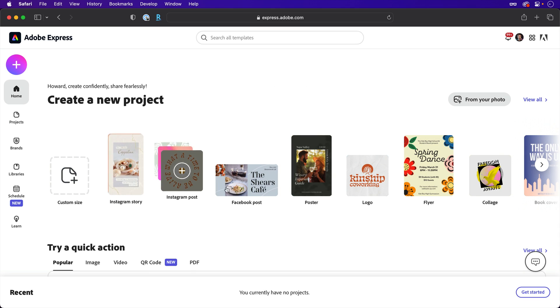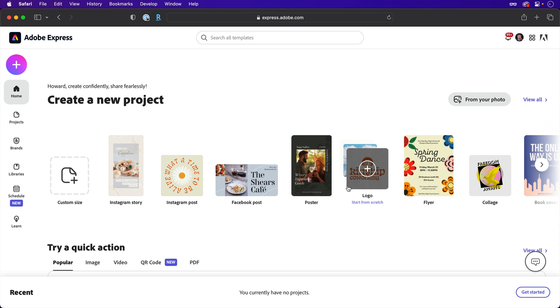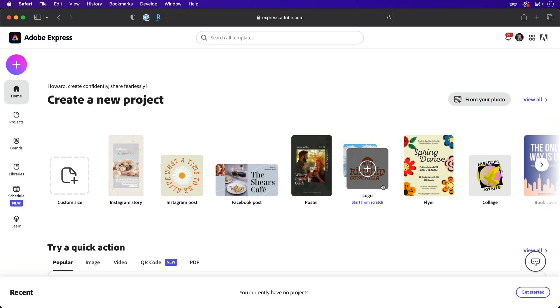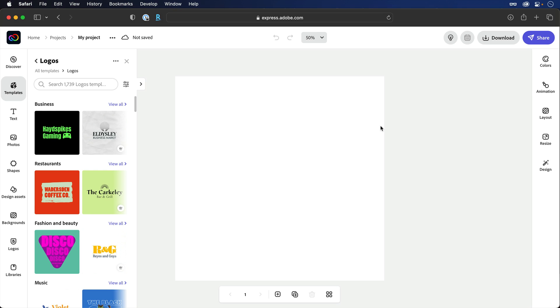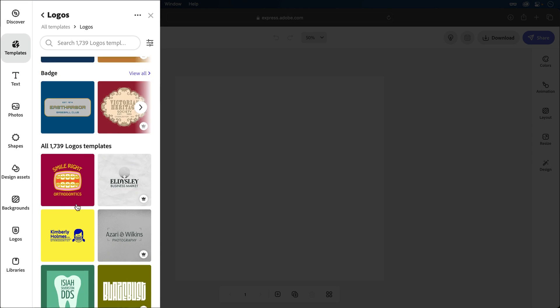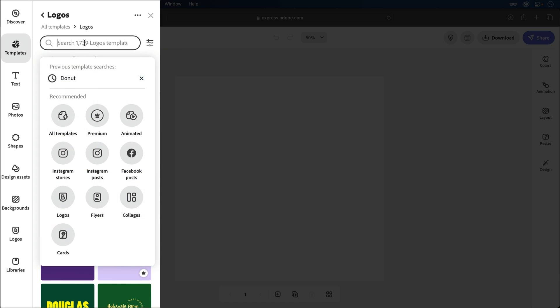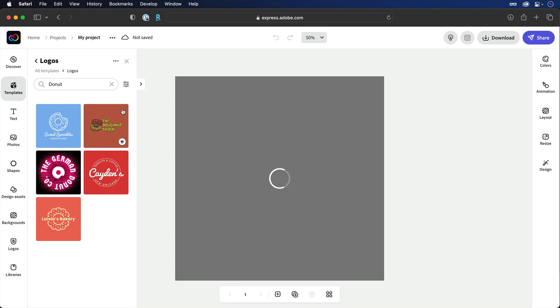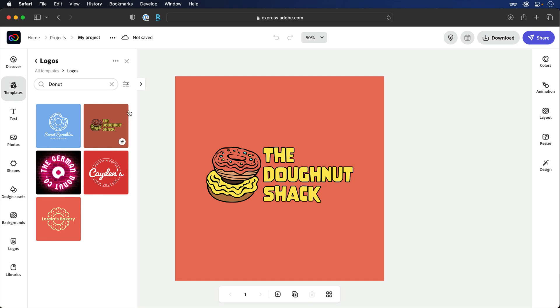Straight from the home screen, a new project can be kicked off, and in this case, a logo. Now, you can design one from scratch, but if you're like me and logo design just isn't your strong suit, a template is a great start. And there are well over a thousand to search through.